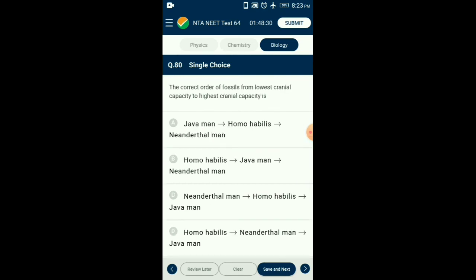Question number eighty: The correct order of fossils from lowest to highest cranial capacity — Homo habilis was the first hominid with cranial capacity of 650 to 800 cc. Homo erectus, whose fossils were discovered in Java, had a cranial capacity of around 900 cc. Neanderthal man had a cranial capacity of 1400 cc and lived in near east and central Asia. So the answer is option B: Homo habilis, Java man, and Neanderthal man — correct order from lowest to highest cranial capacity.